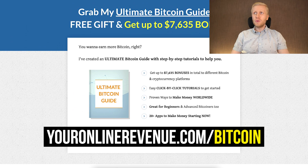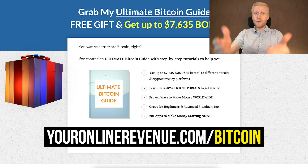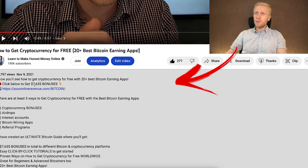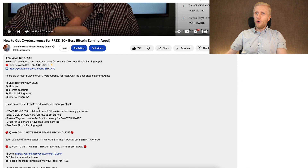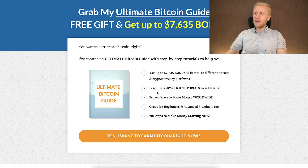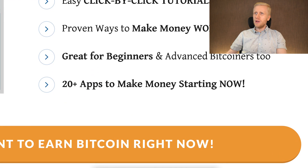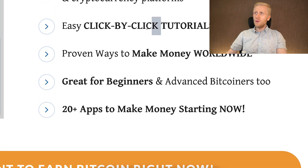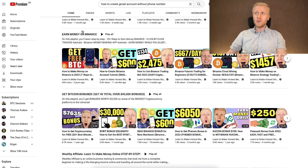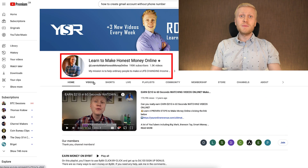I invite you to get this free guide — I'll leave a link in the description where you can get up to thousands of dollars worth of bonuses, or you can click the pinned comment. You will get more than 20 apps to start making money online worldwide, following click-by-click tutorials even as a complete beginner. We are going to see each other on my YouTube channel, Learn to Make Honest Money Online.